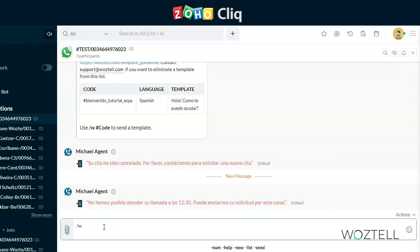Greetings from Woztell, this is Patrick from the support team. This tutorial is to demonstrate how to use the Woztell integration command from Cliq.